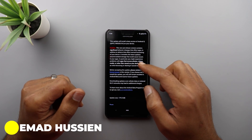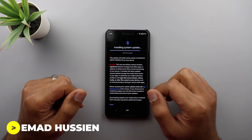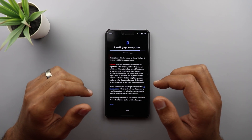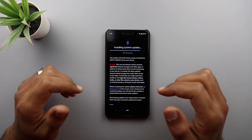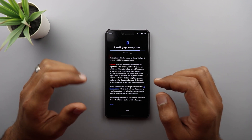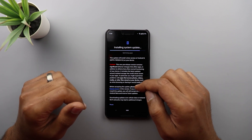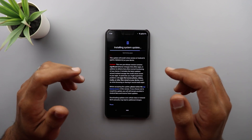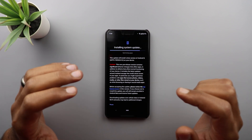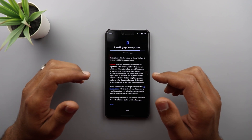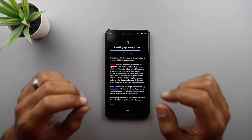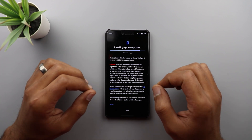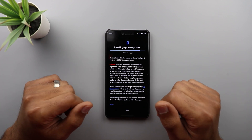Welcome back YouTube, Ahmad here from In-Depth Tech Reviews. I have exciting news for people using Android Q beta — Google just released the fifth beta about one hour ago and I'm installing it now on my Pixel 3 XL. I'm going to give you a complete walkthrough of all the changes, so let's get started.